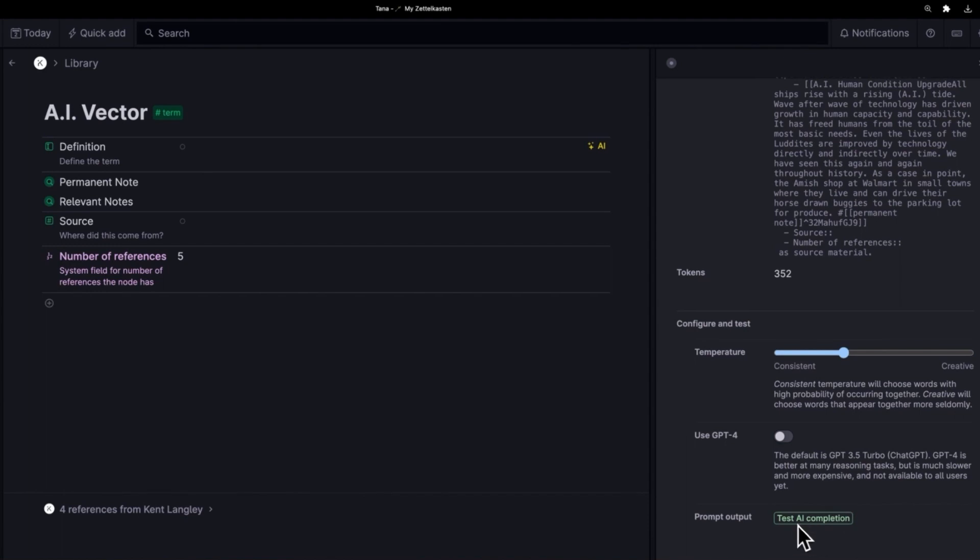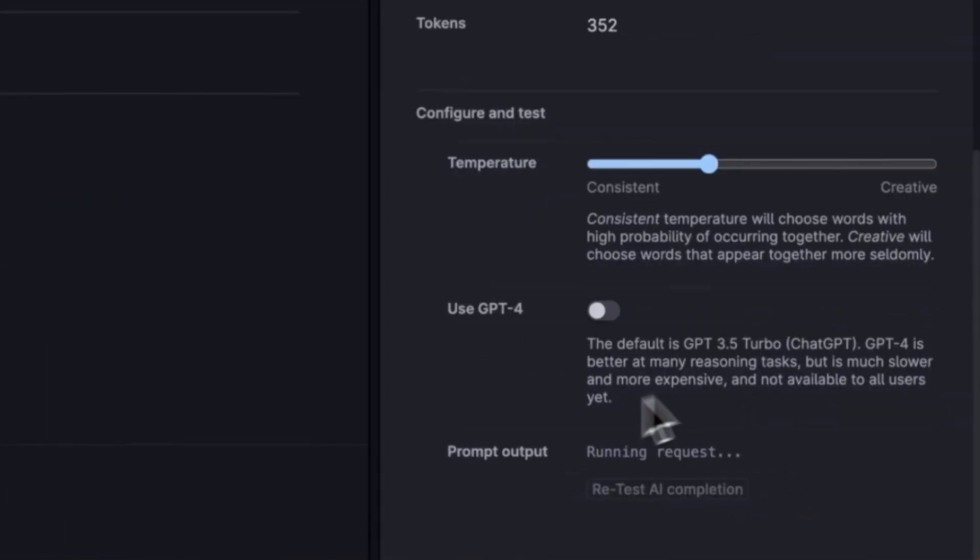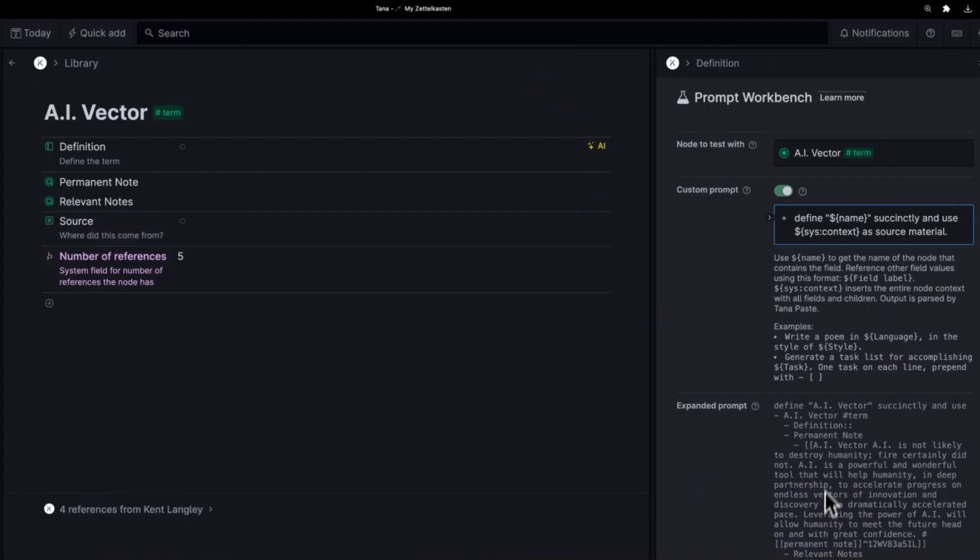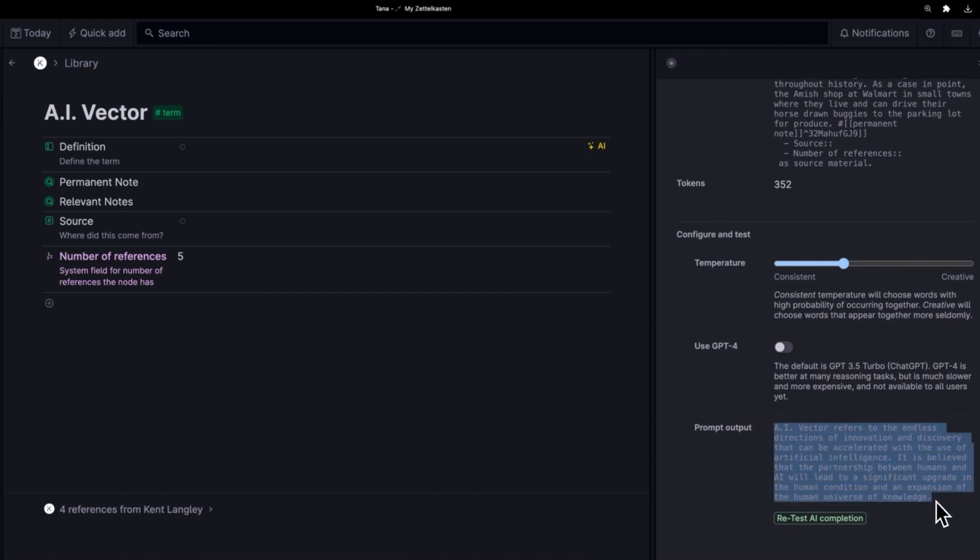Now if I wanted to test this, I could click this button and it'll run it down here. So I've clicked to test. It's running the request on the sample node here, node to test with. That's exactly doing what it says it will do. And it has now, as you can see, it has created a new definition. Amazing.